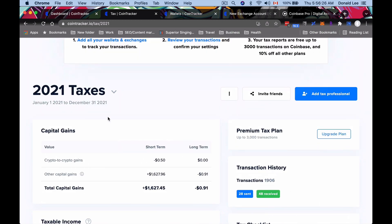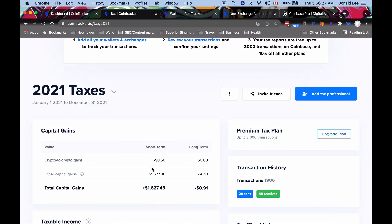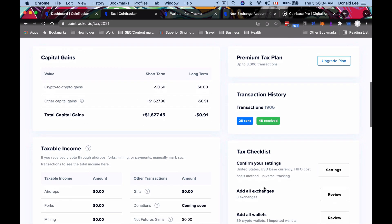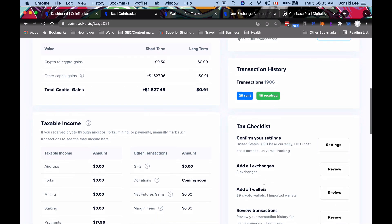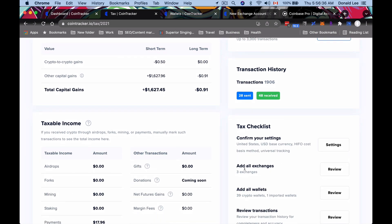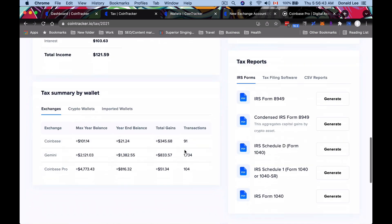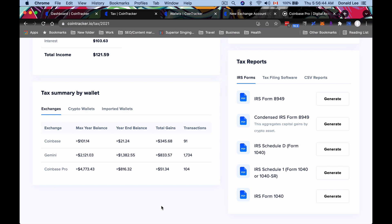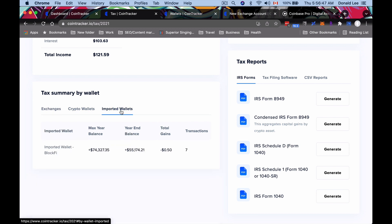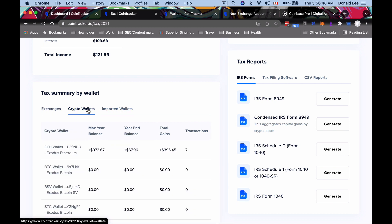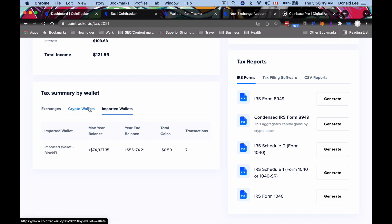You could see they tax it by airdrops, forks, mining, interest, etc. You could see your capital gains in short term and long term, your transactions that you've done. You can see I've done almost 2,000 transactions, which is why I needed that big plan. Here are all my wallets and my crypto wallets and my imported wallets.